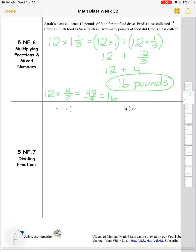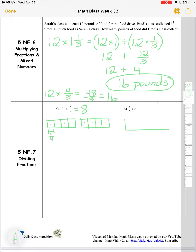Dividing fractions: two divided by one-fourth. I'm thinking I have two wholes — here's one whole and here's another whole. I want to divide each whole into fourths because my units are fourths. It's like asking: how many groups of one-fourth can I get from my two wholes? We can see there's one, two, three, four, five, six, seven, eight — eight groups.